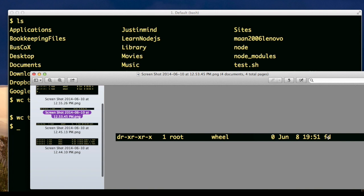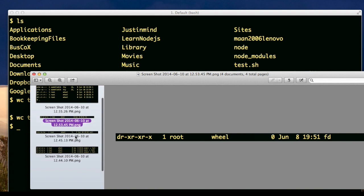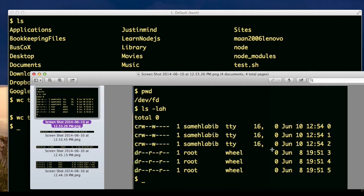Yeah, the fd is a directory. I think I already mentioned that. And here are the actual 0, 1, and 2 files that are character devices, just like the null is a character device. And these are actually where standard error, standard input, standard output exist.